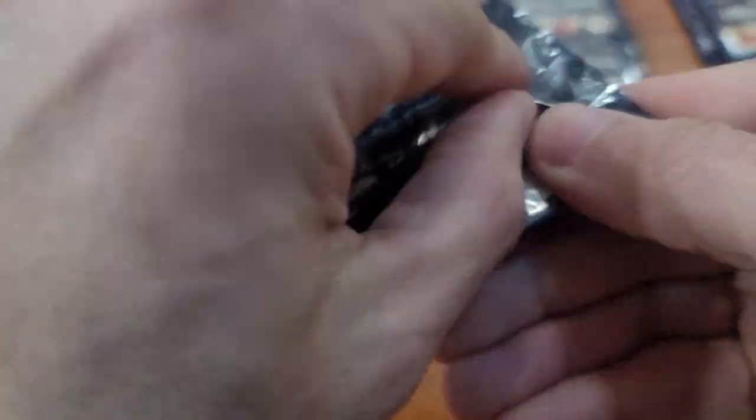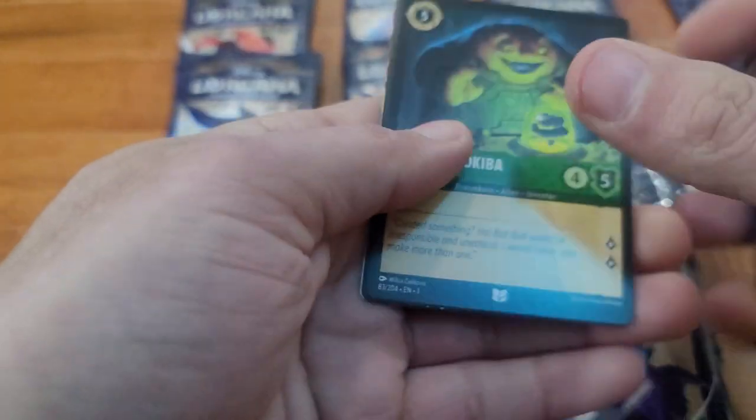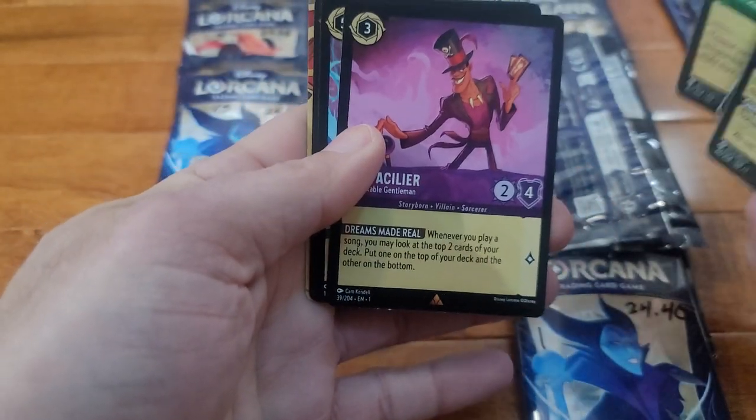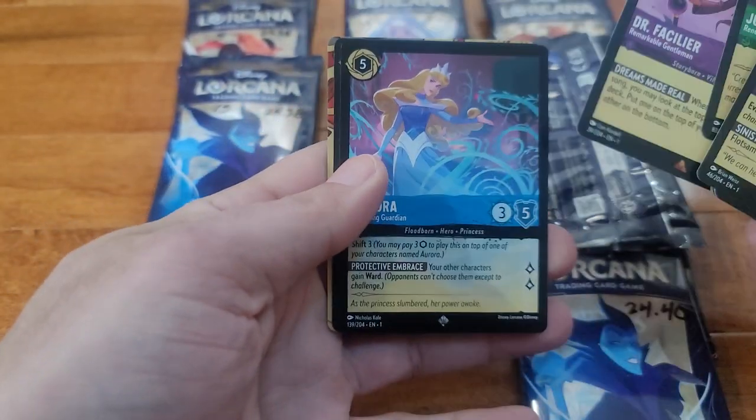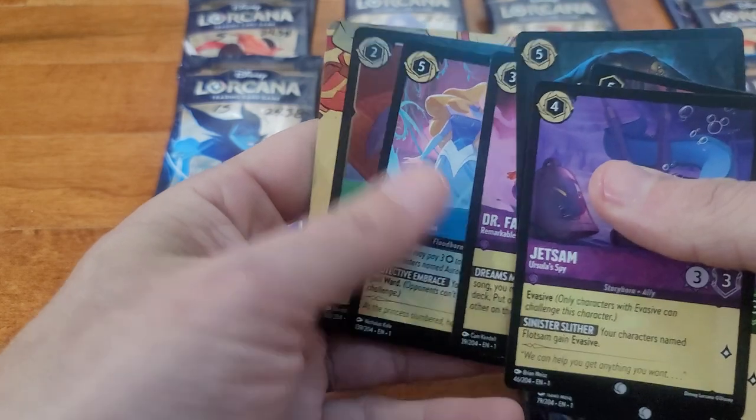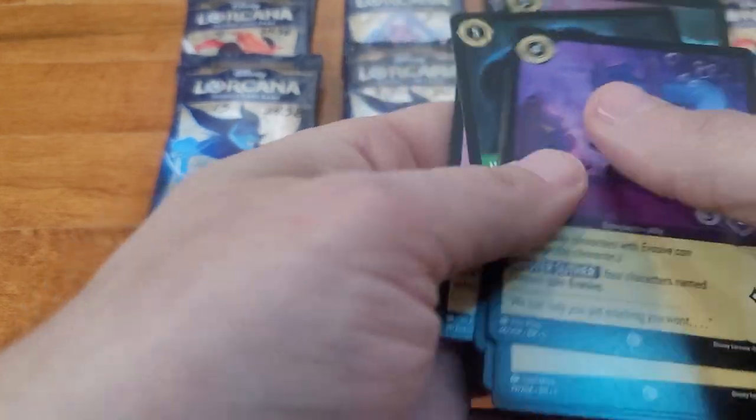24.38. Last day, the other day I bought a couple packs and weighed them. Every one weighed at 24.44. So we got Joba, we got Joba, Dr. Facilier, ooh Aurora, Stolen Scimitar.